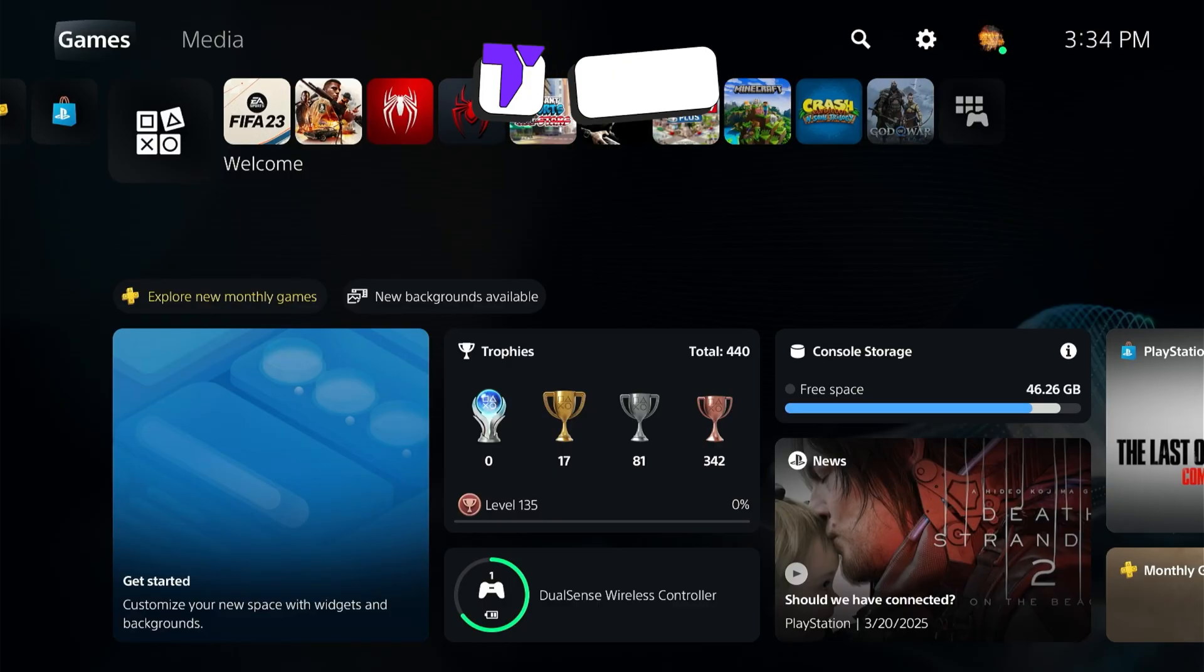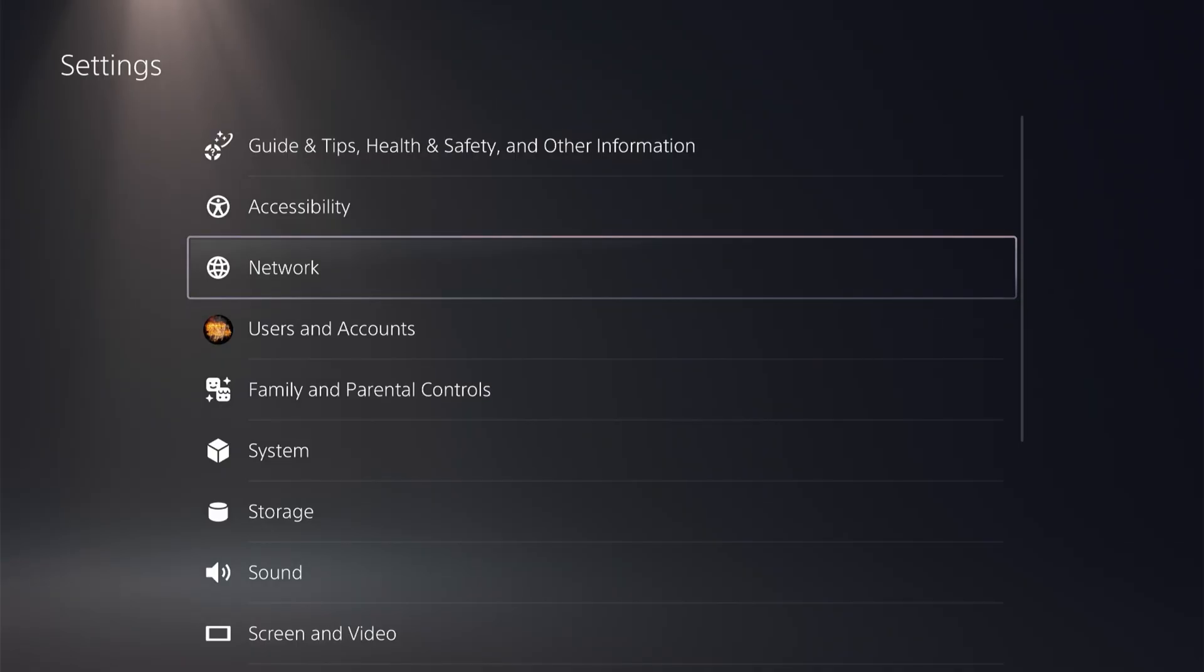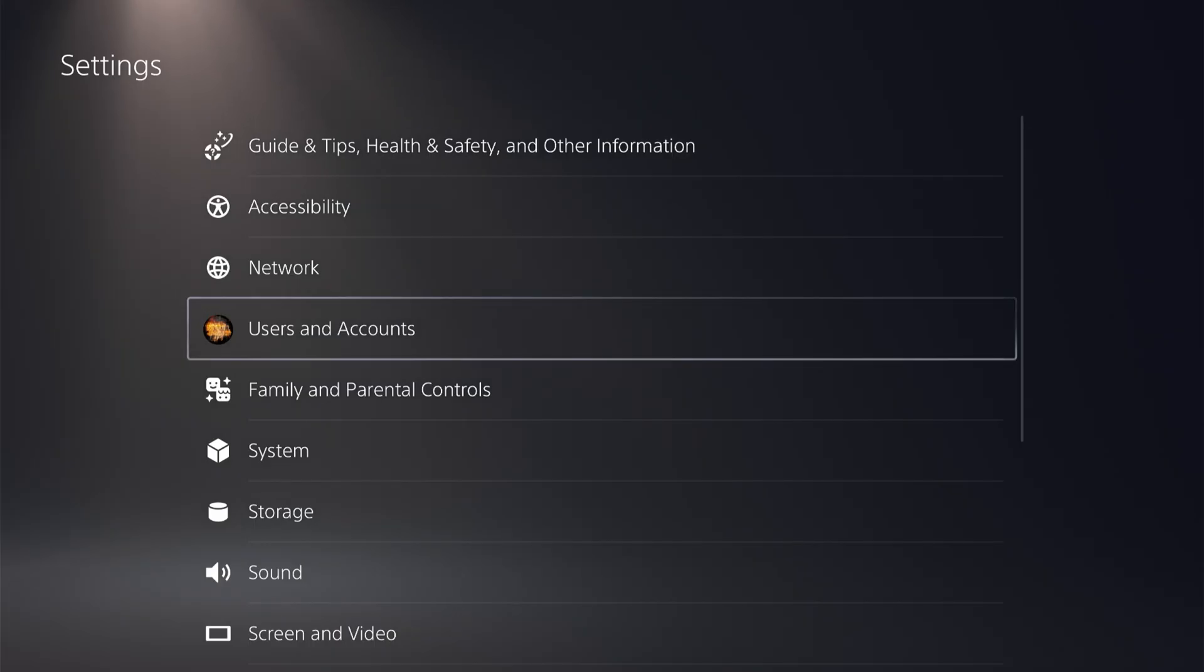All you want to do is head over to the main menu here and then go over to settings. Press on settings and then go over to user and account.